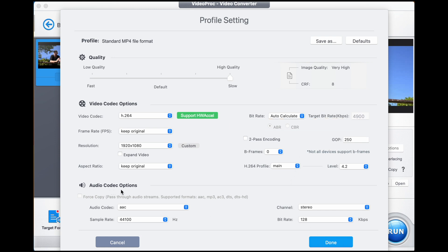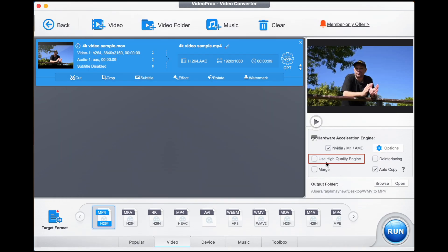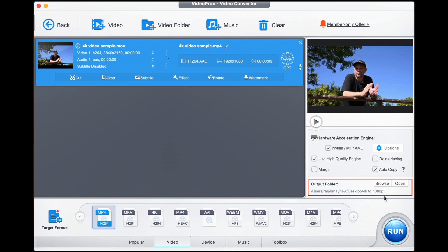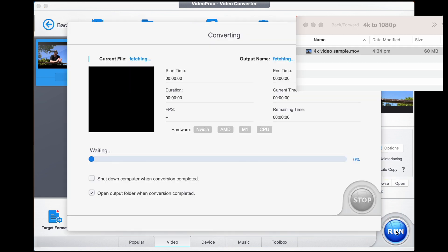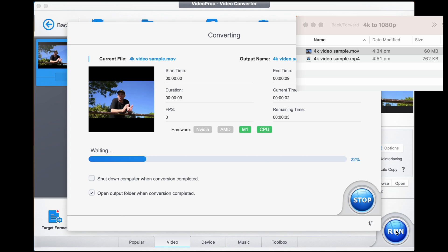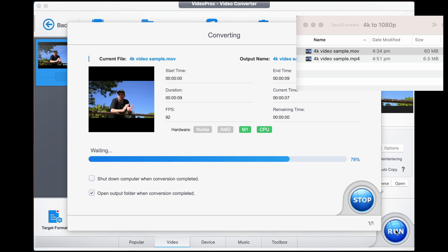Audio codec options are spot on — happy with that. We go done. Use high quality engine right there, and make sure that your output folder is where you desire it to be. We're going to go run and that is going to export our 4K into a 1080p.